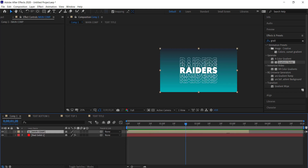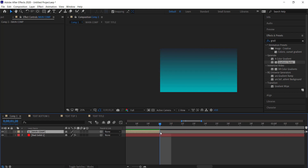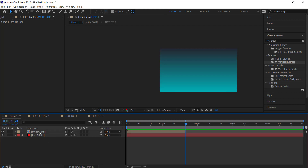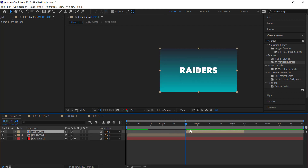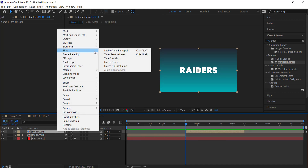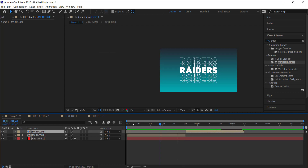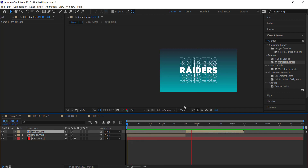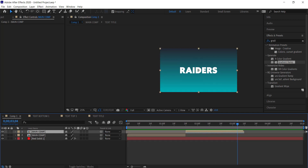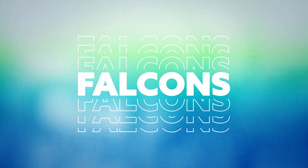The last thing we need to do is make sure this loops in and out. I'm going to bring the timeline back to roughly that point, duplicate the layer, move it forward in time, then right-click and go to Time > Time Reverse Layer. Now the text comes up and then goes back in, giving a little animation that lasts roughly around three seconds. That's about it for this tutorial — I hope you learned something, thanks for watching and I'll see you next time.